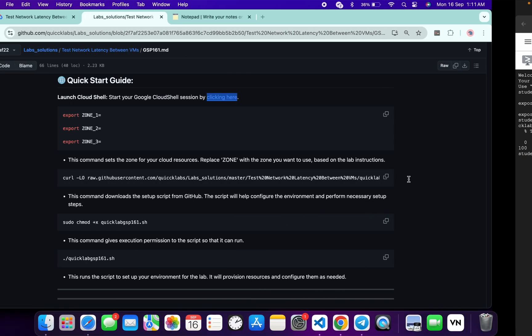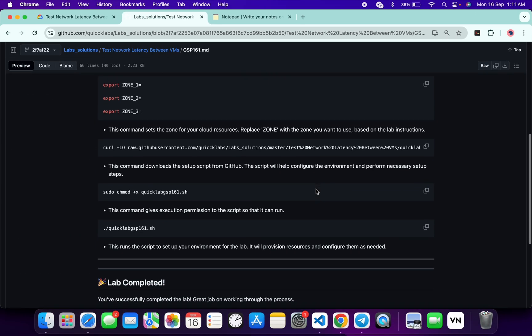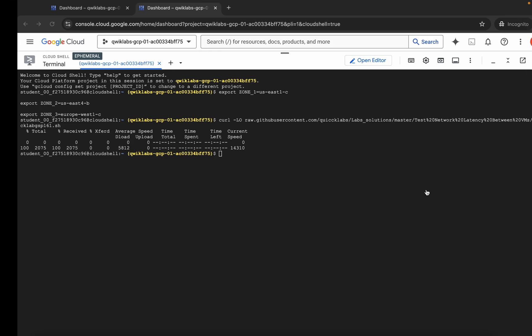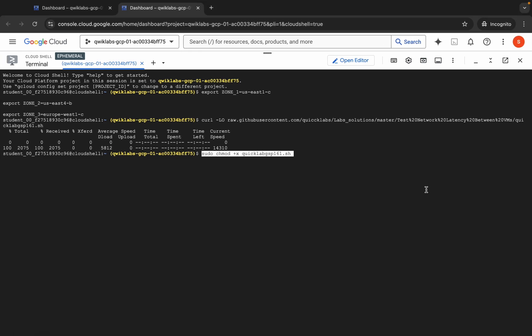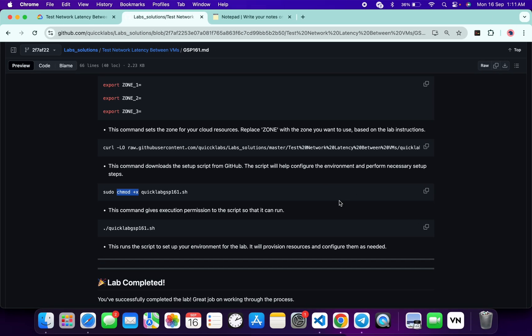Now scroll down. We have to use this chmod command to make this file executable. Copy this, come back, paste and hit enter like this.